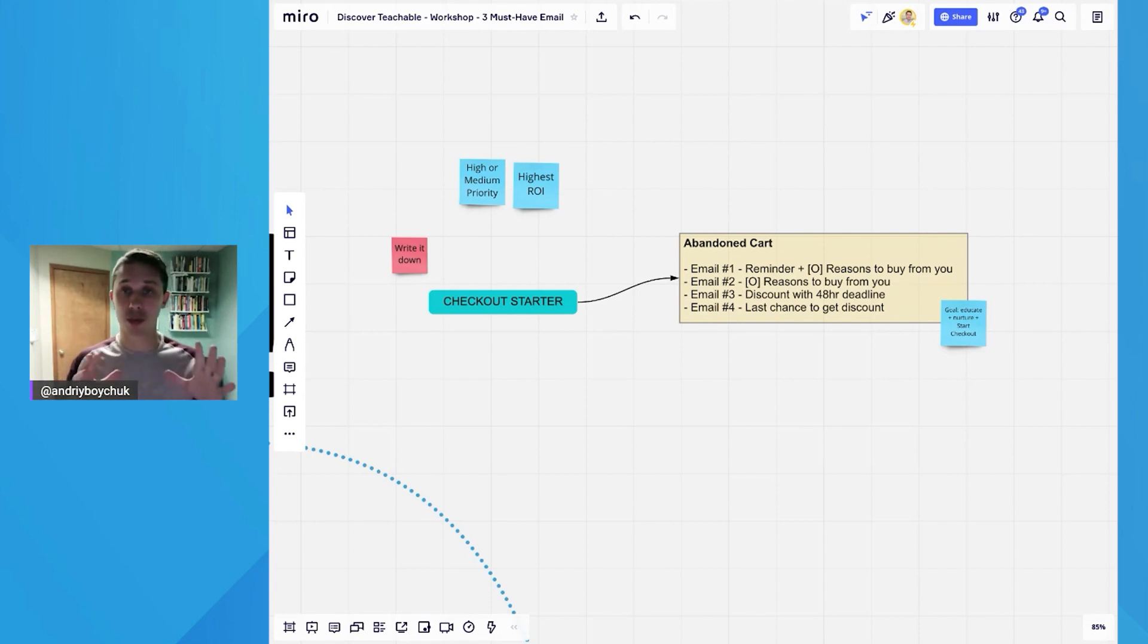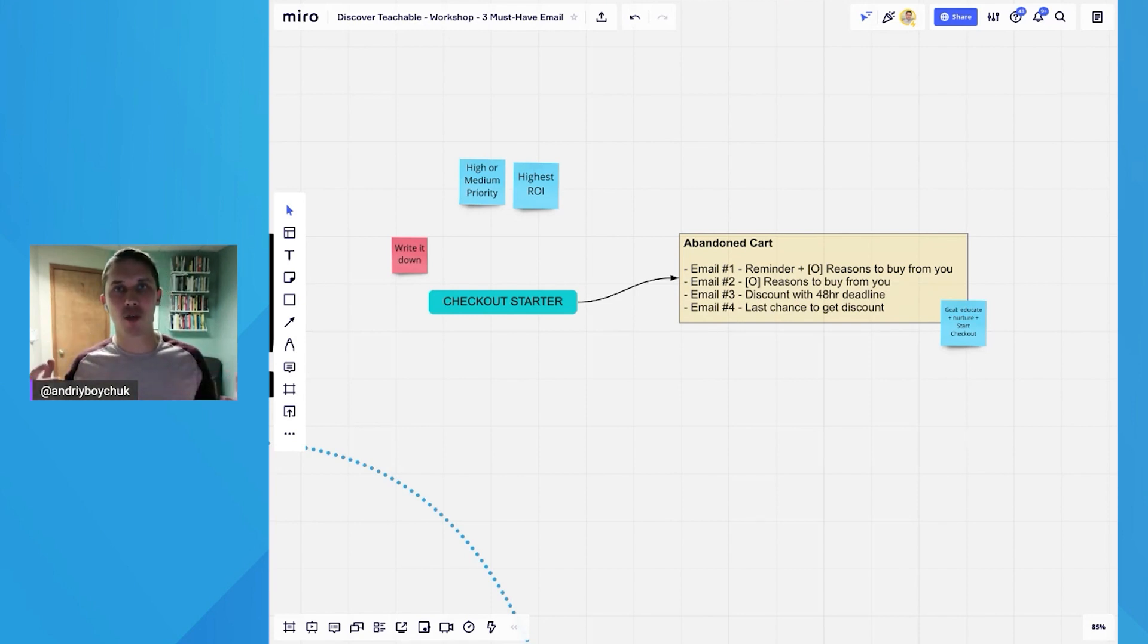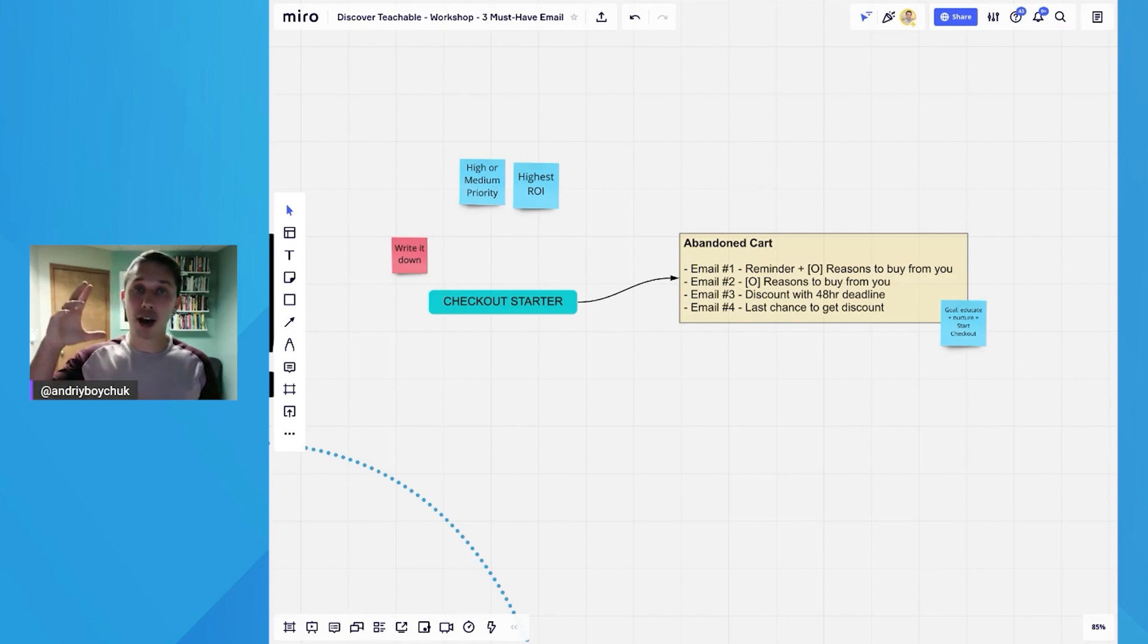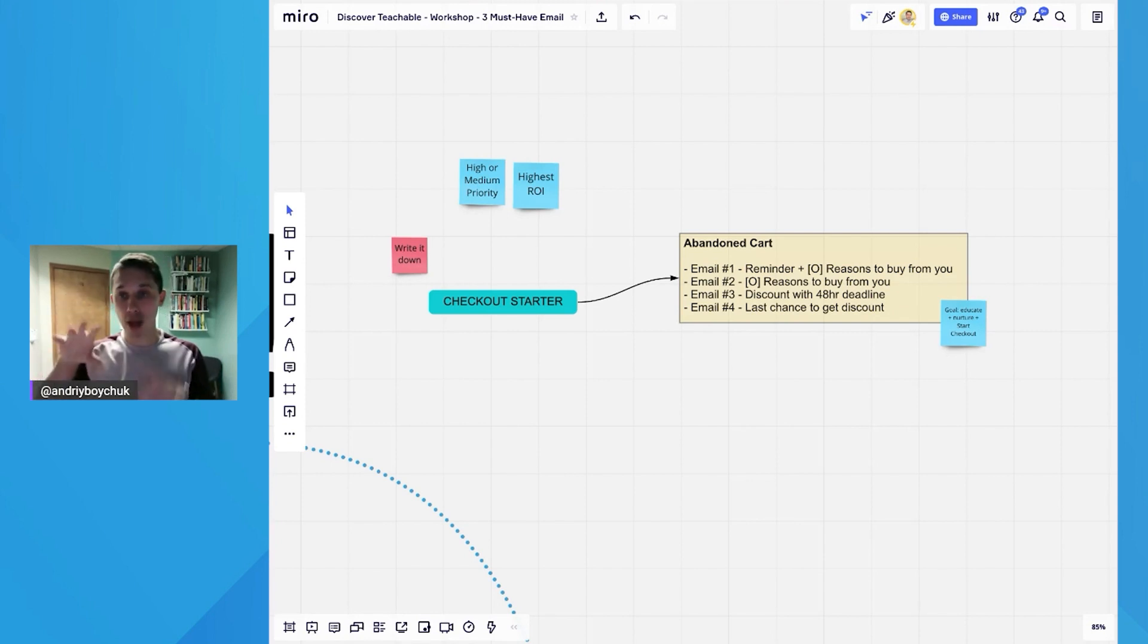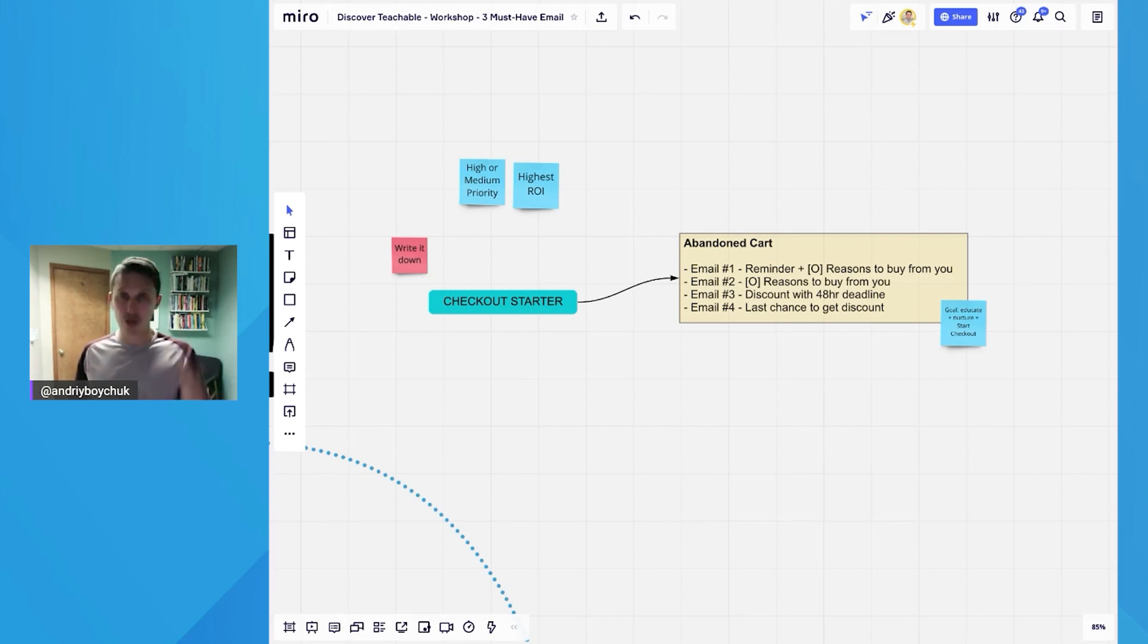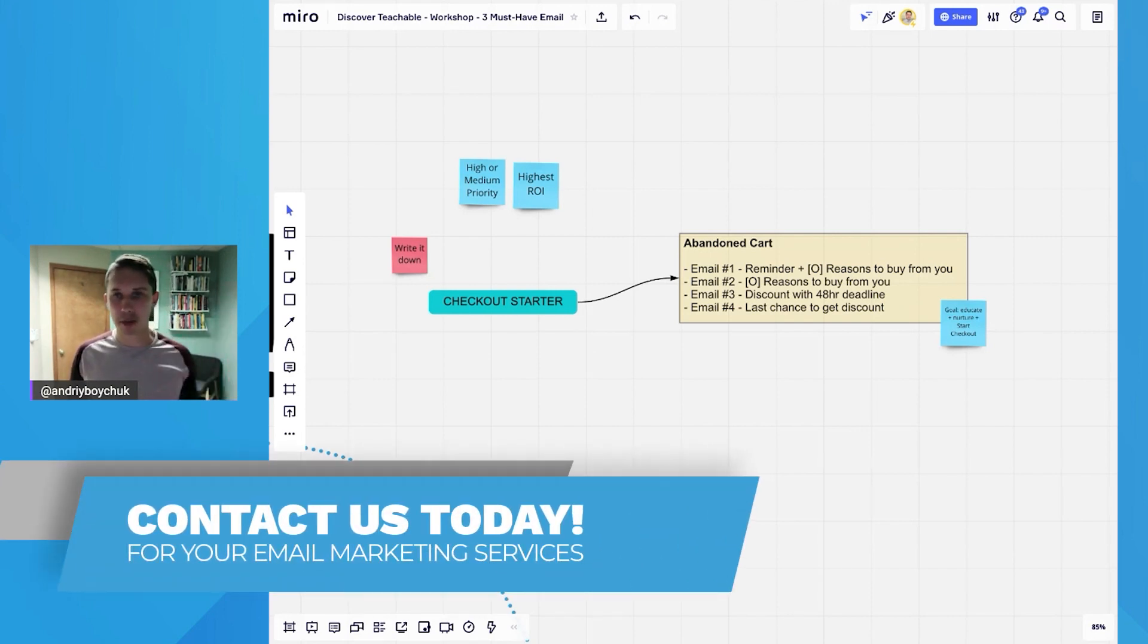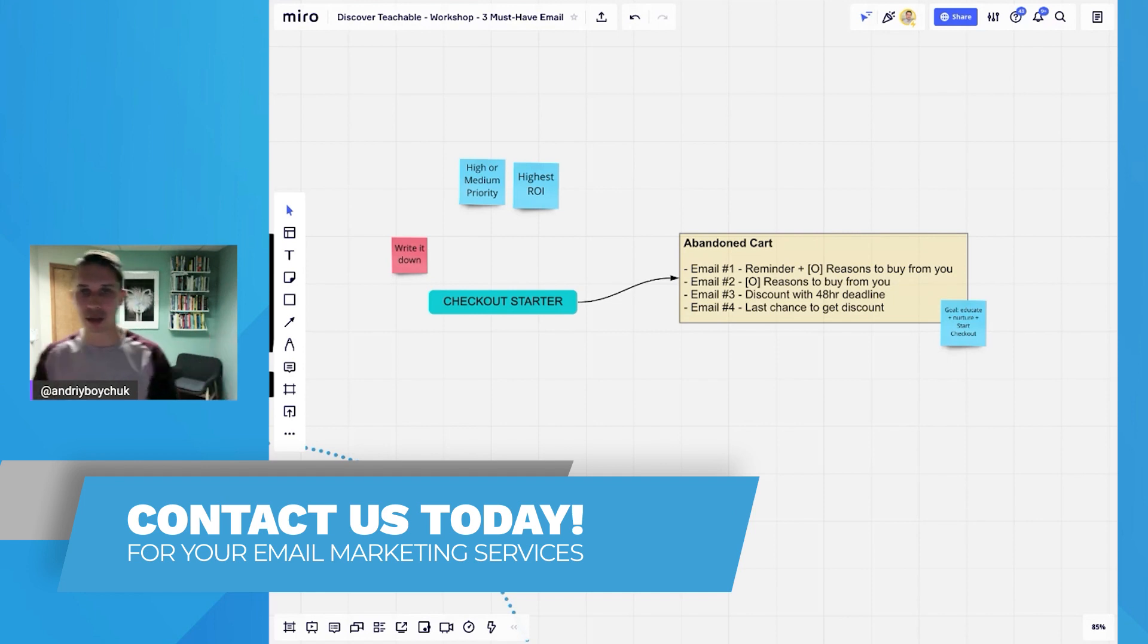Many people do this. I believe 75% of people who start checkout are abandoning. So it's a very high percent. And if you have abandoned cart automation in your store, trust me, you will be able to recover a lot of those abandoned cart sales.